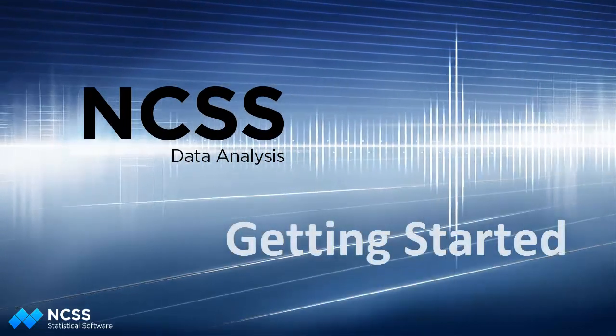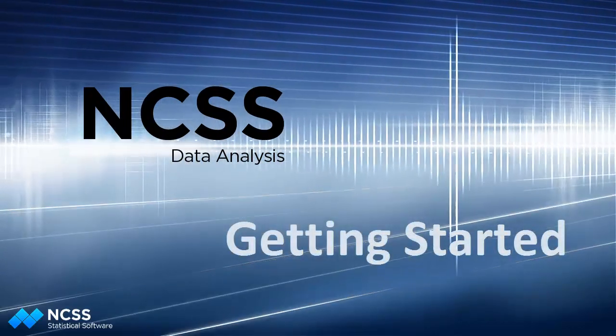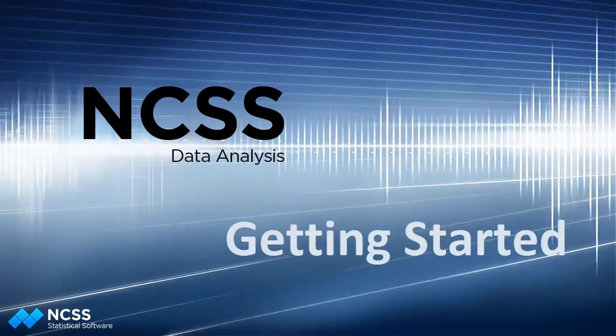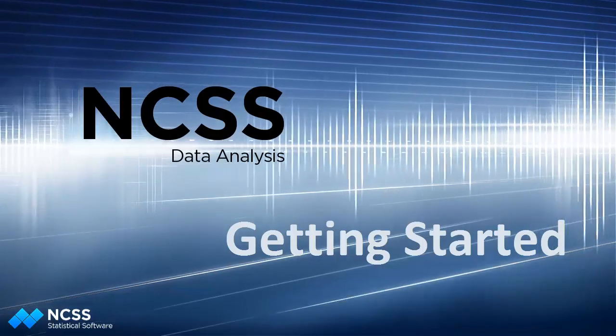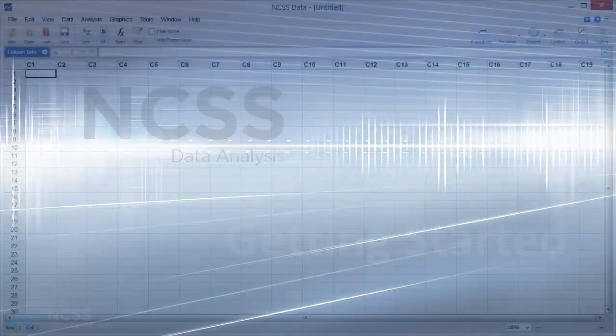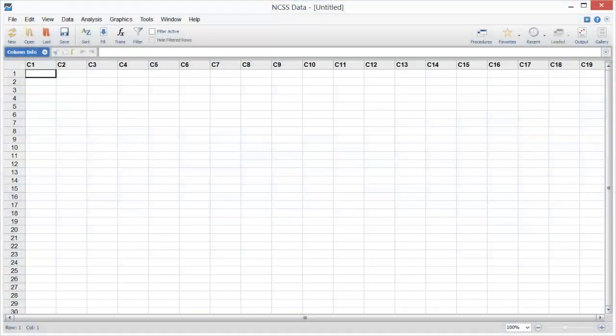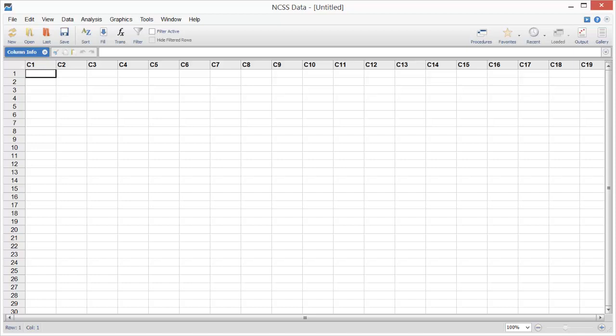Hello, and welcome to this quick start tour of the NCSS statistical system. In this video, we'll highlight some of the capabilities and features of the software using a couple of illustrative examples.